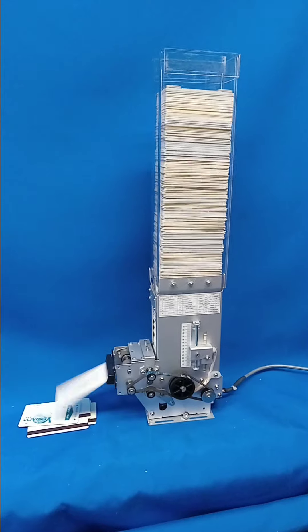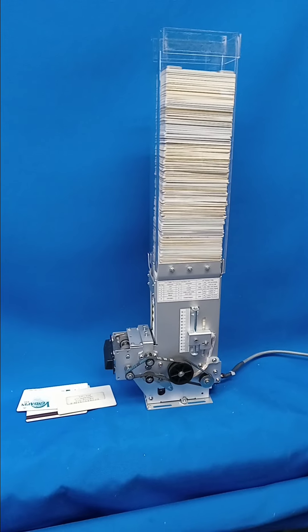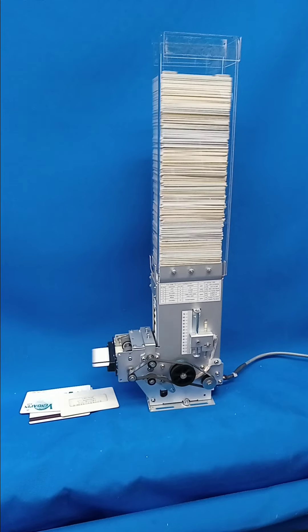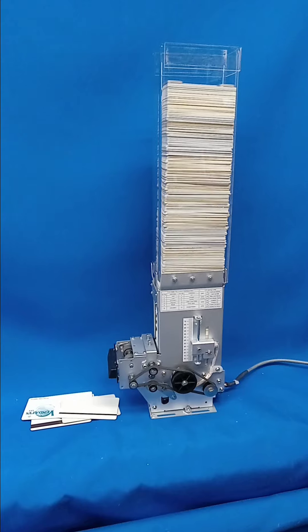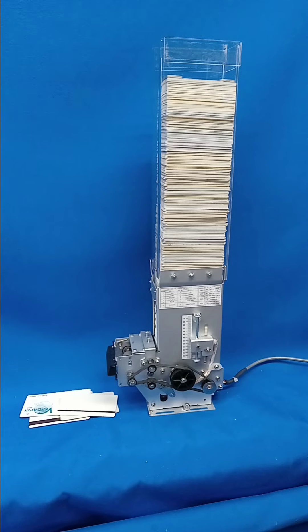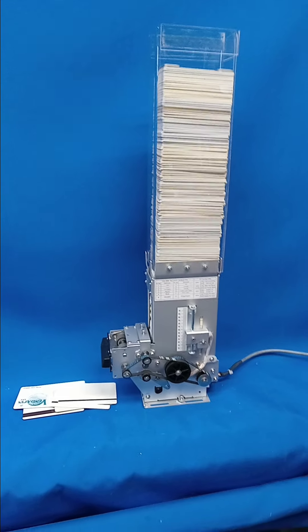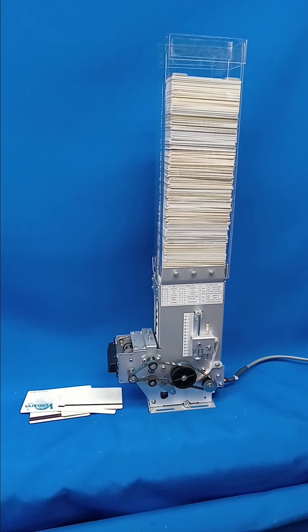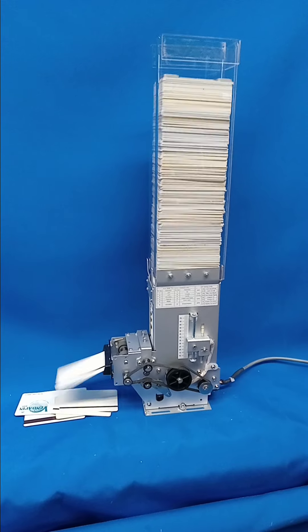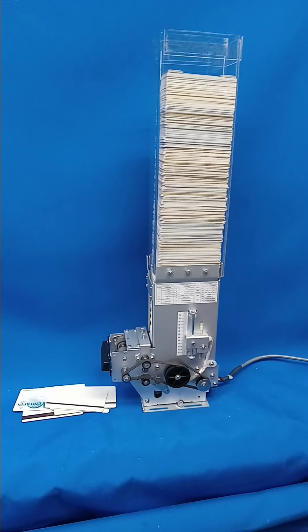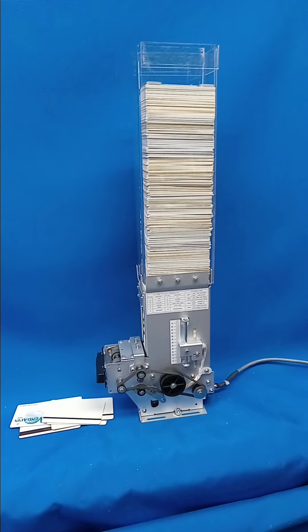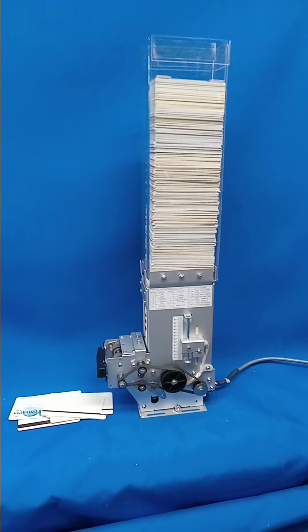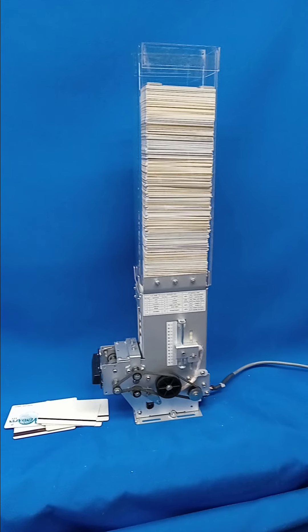In the bottom of the dispenser are little dip switches and you can configure it to either dispense the card and drop it, or dispense the card and hold it, or dispense the card halfway. There are different options that you can pick.